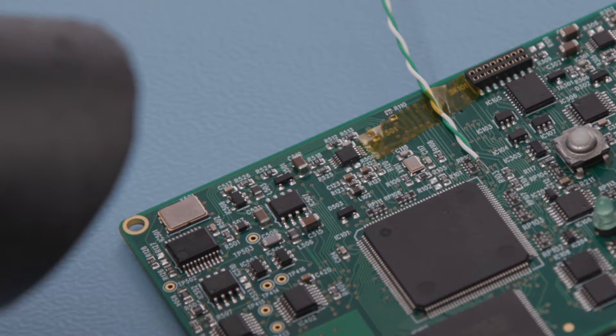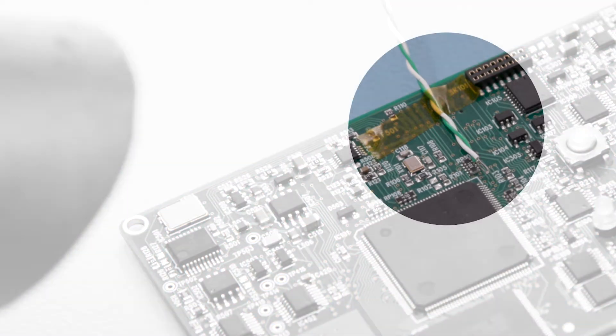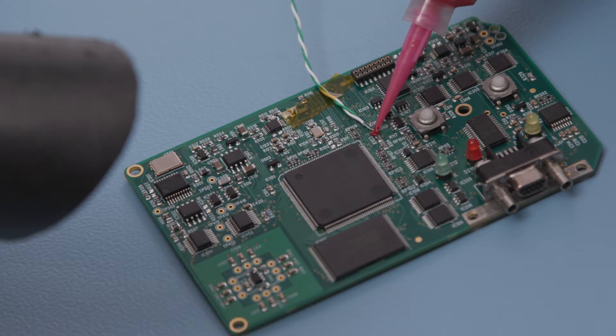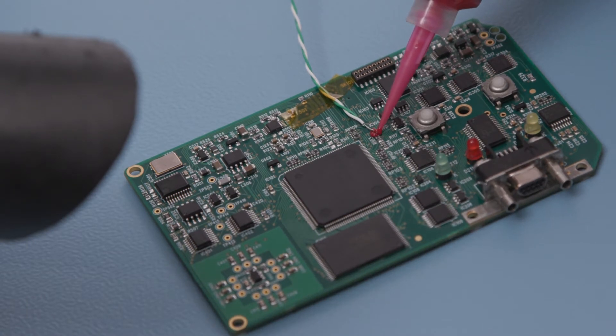Hold the thermocouple tip in place using some adhesive tape on the wires. Carefully apply a small quantity of the selected adhesive to the tip of the thermocouple.